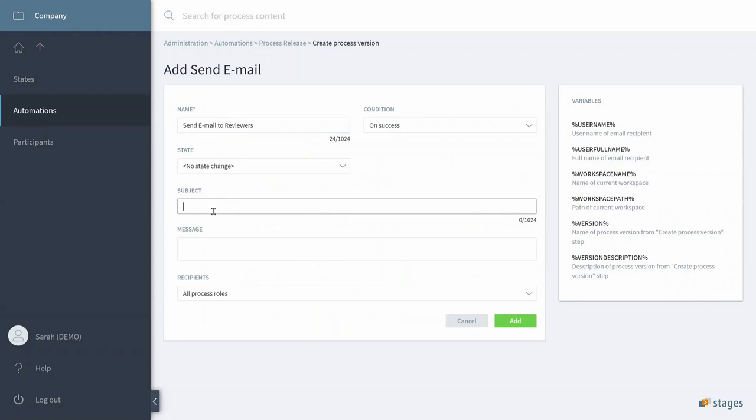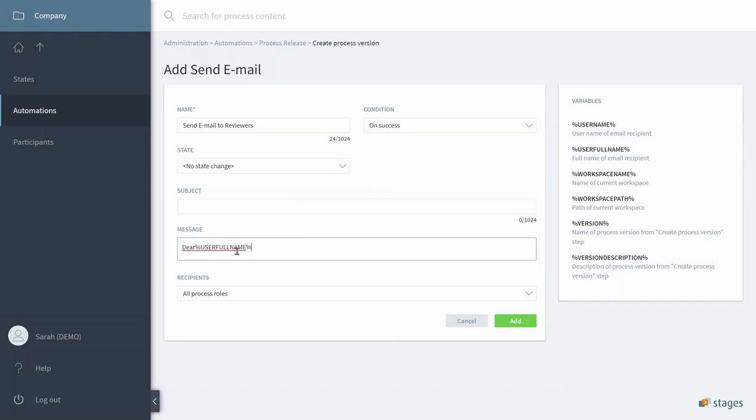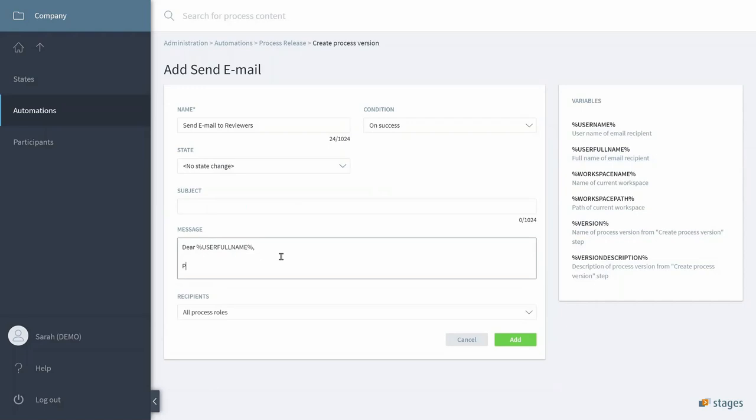And of course, we could add a Subject, and in that make use of the user full name variable provided.